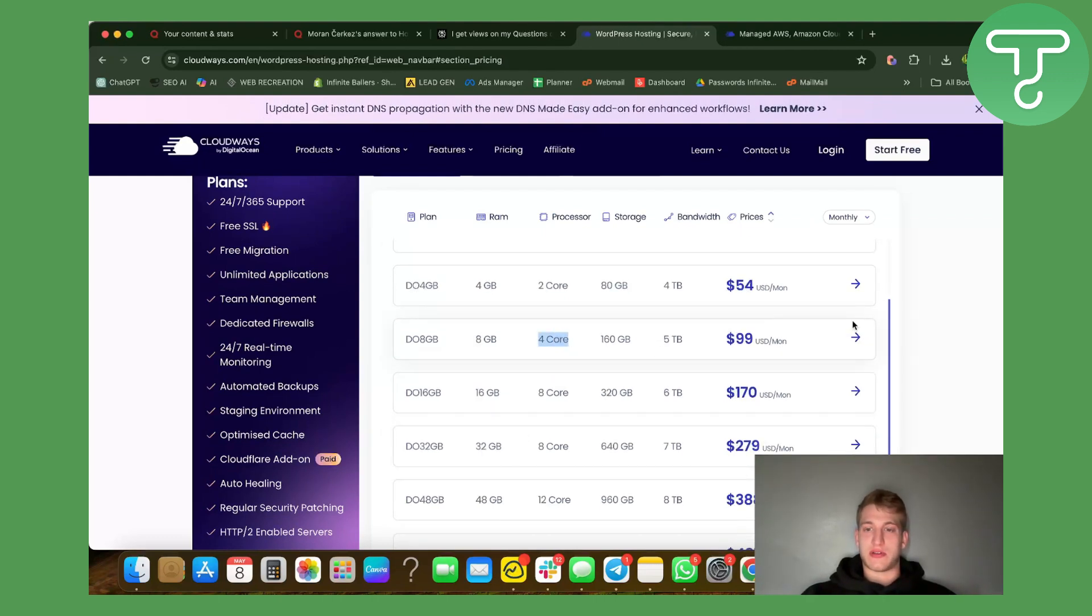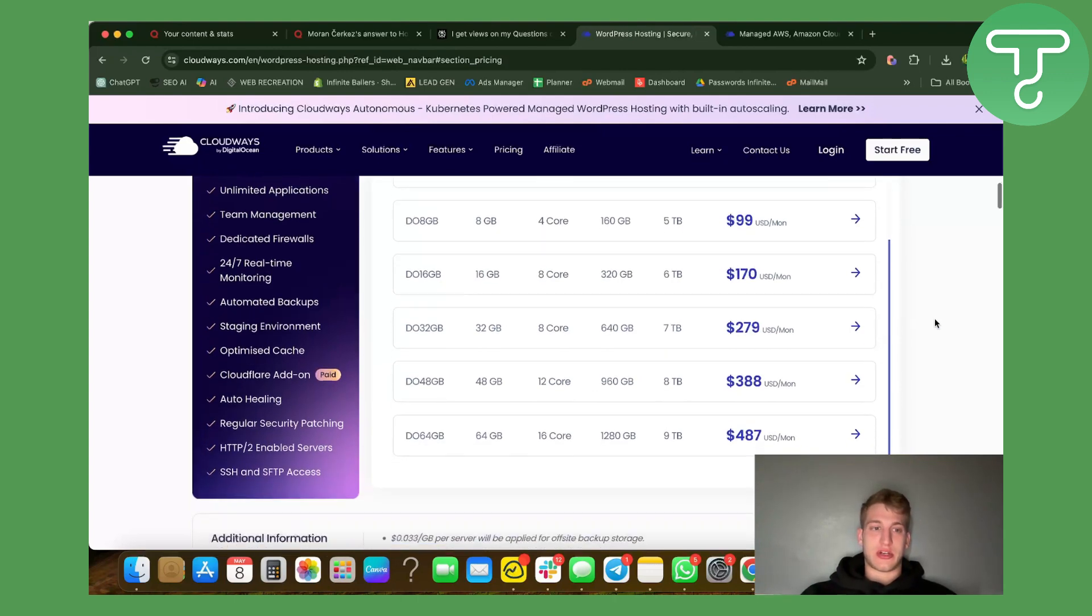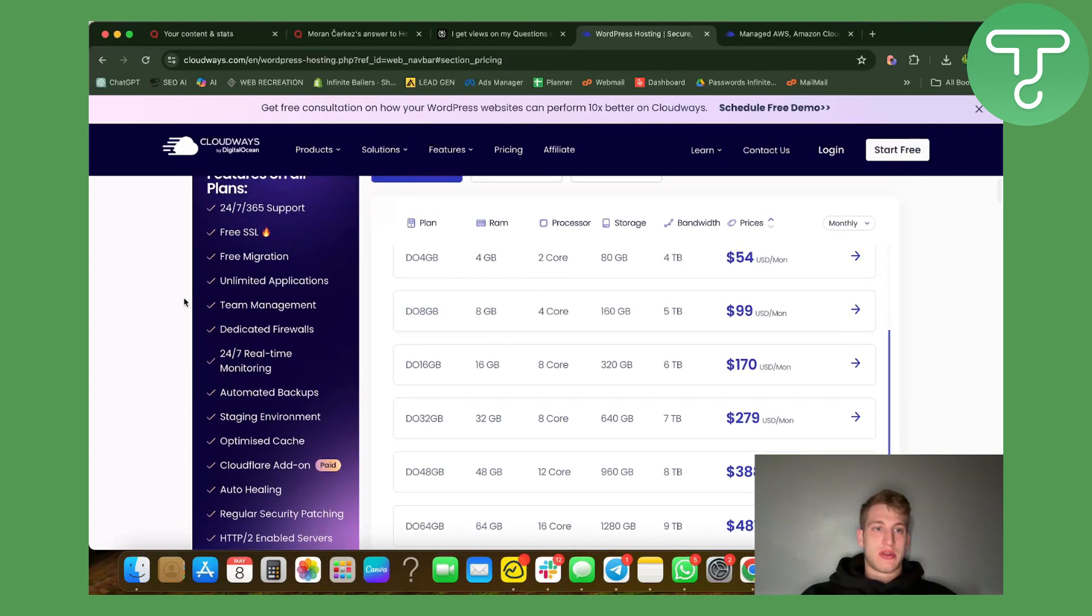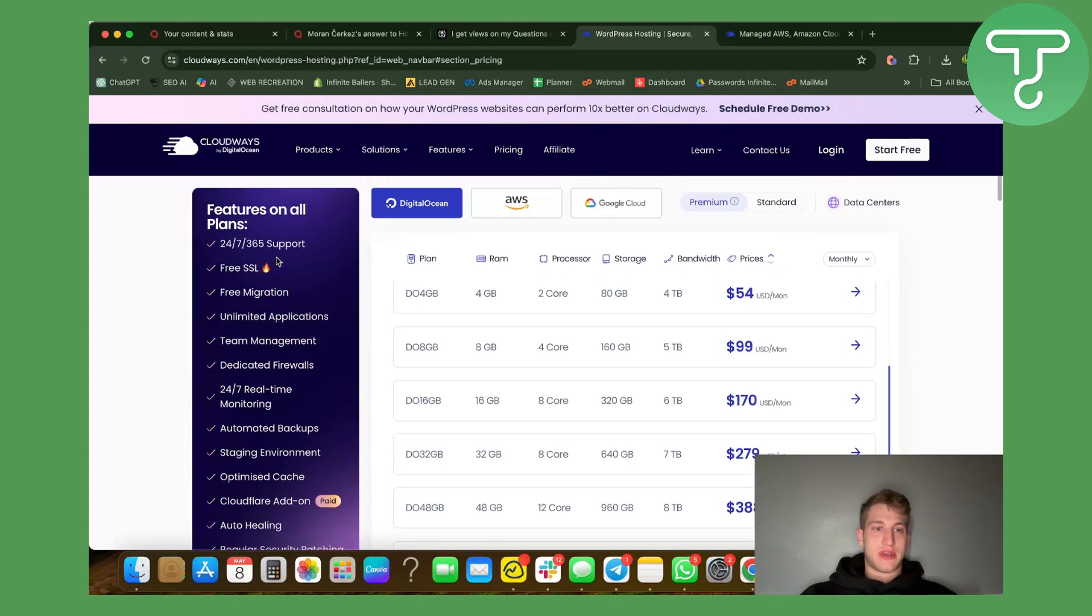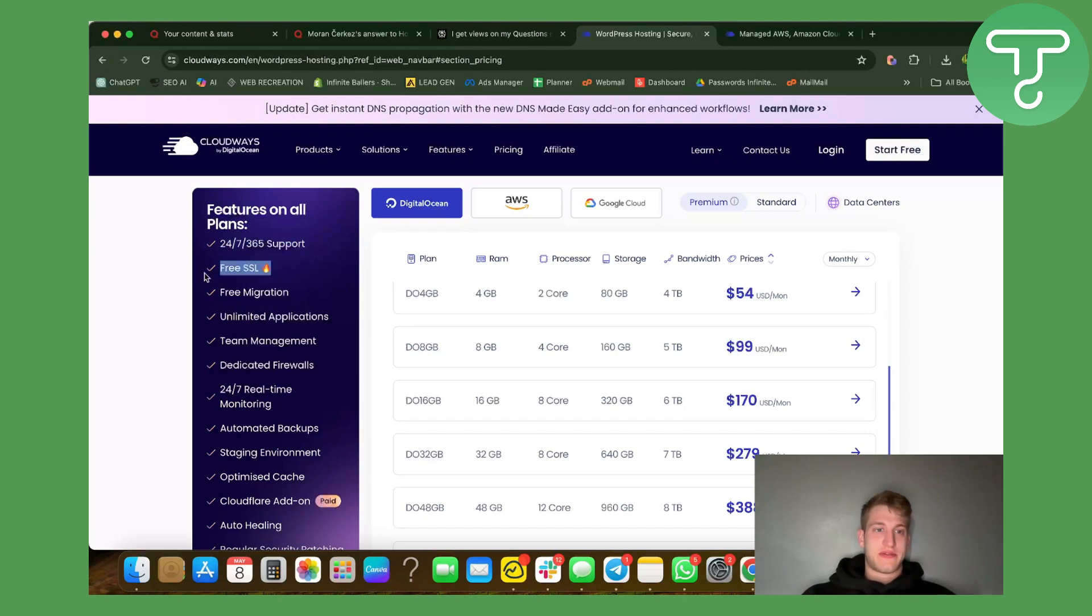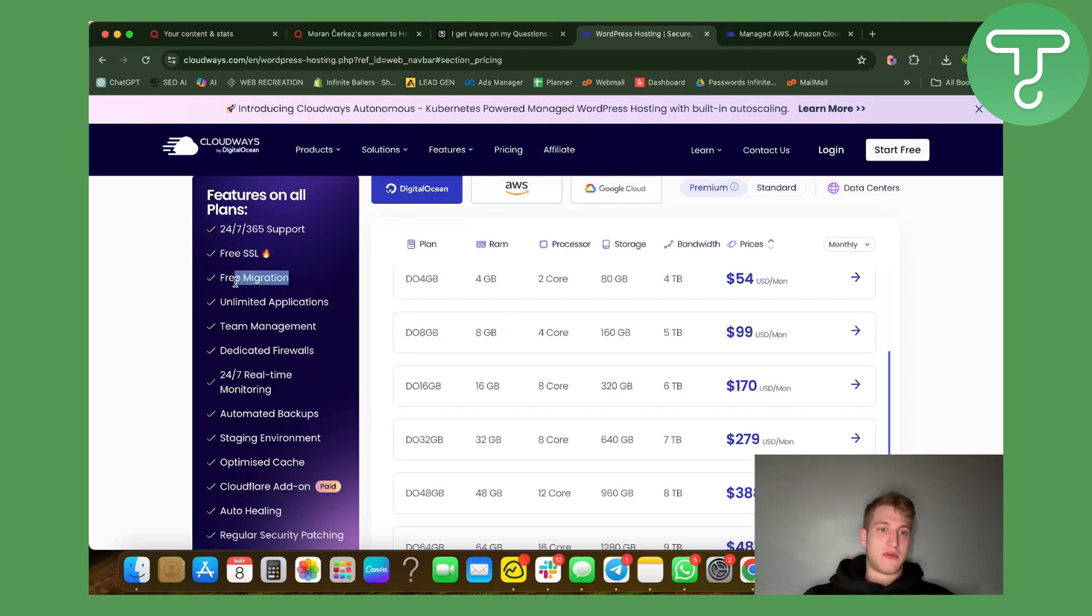For example, I always use four core processors because the sites that we run actually need it. Here are all the features they have: 24/7 support, SSL is free here, migration is free.